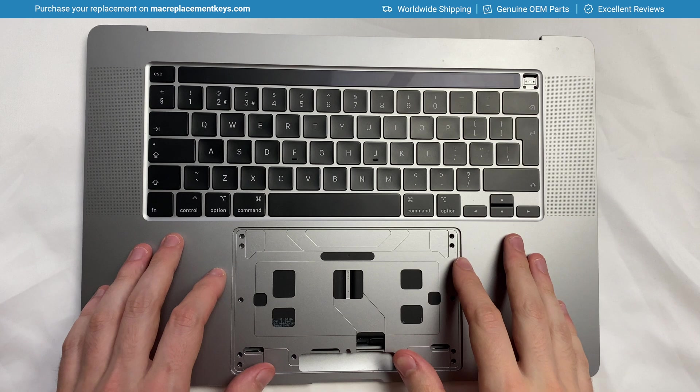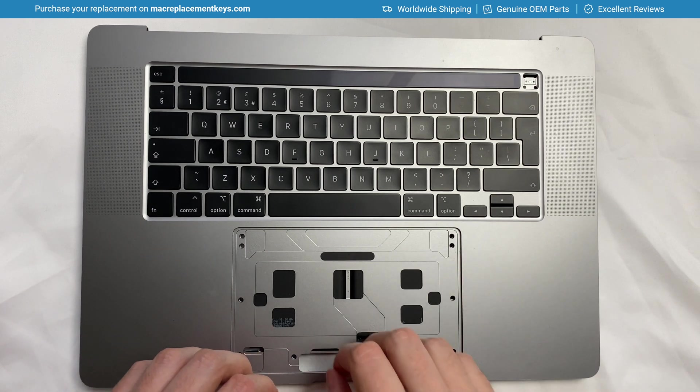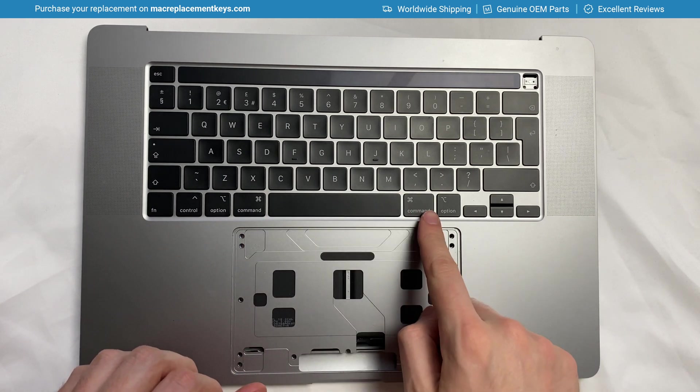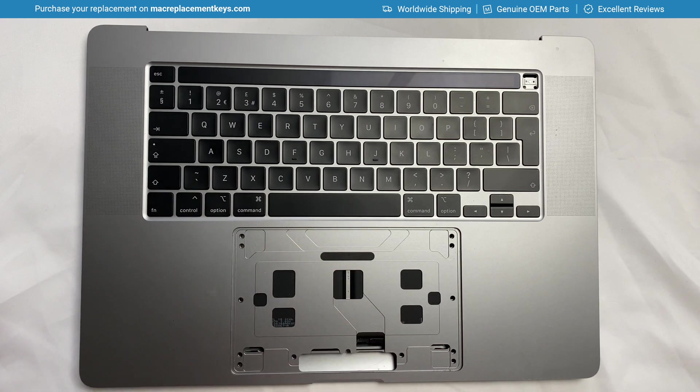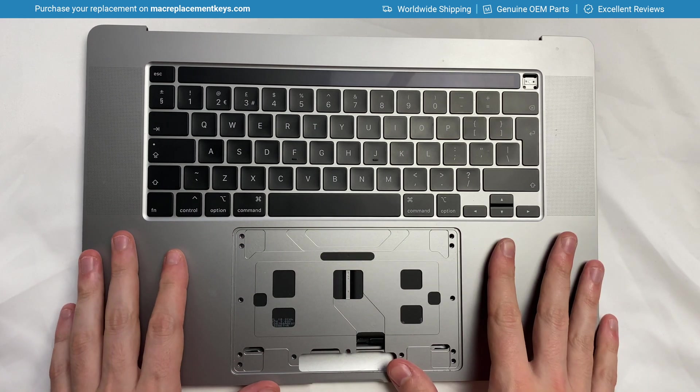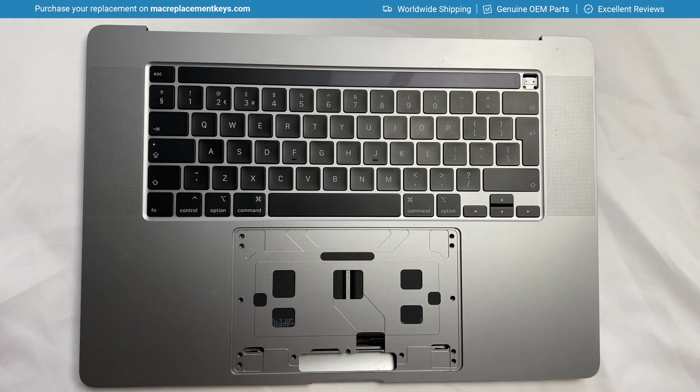In this video we're going to look at how to replace the medium-sized keycaps such as CMDL, CMDR, and SHIFTL on any Apple MacBook, MacBook Air, or MacBook Pro which features the scissor-style clips.